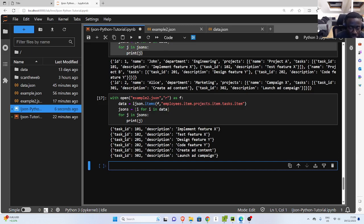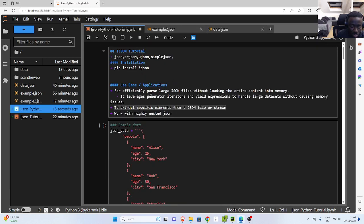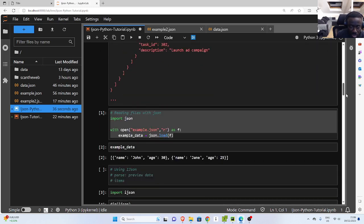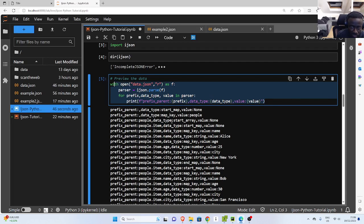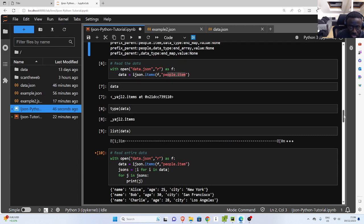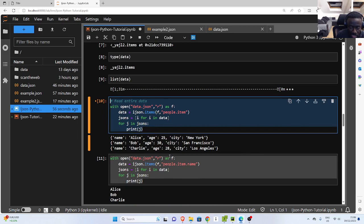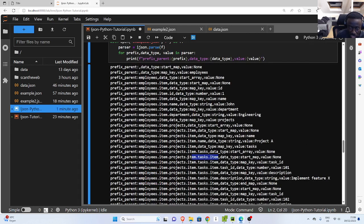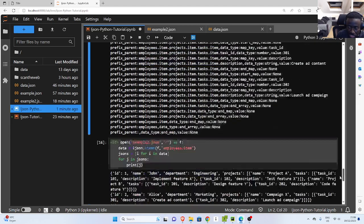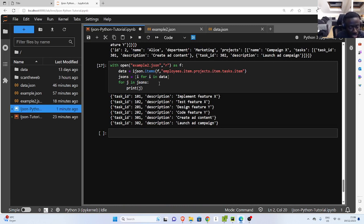That is how to use iJSON. I hope this video was useful — there's not a lot on this topic, but I hope you understand. The basic idea is that with iJSON, it allows you to parse large JSON files without loading the entire content in memory, extract specific elements from a large JSON file or a stream, and work with highly nested JSON. The first step is to always parse it to see the structure of the entire data set, and then use items to read and extract what you need from your nested data structure. Thank you for watching. See you another time. Stay blessed. Bye.